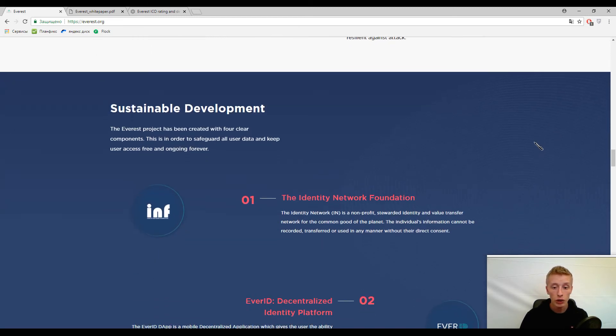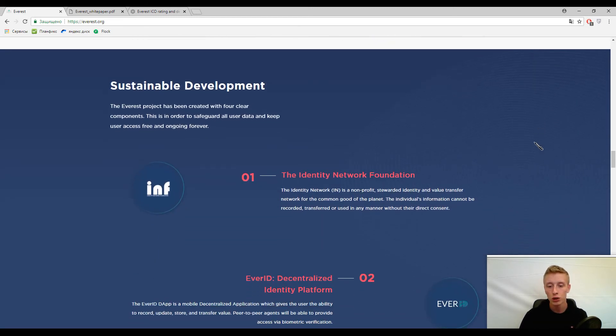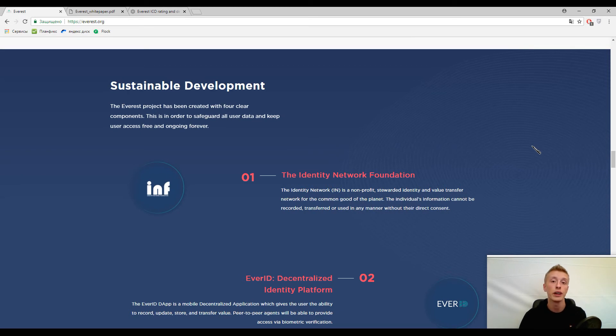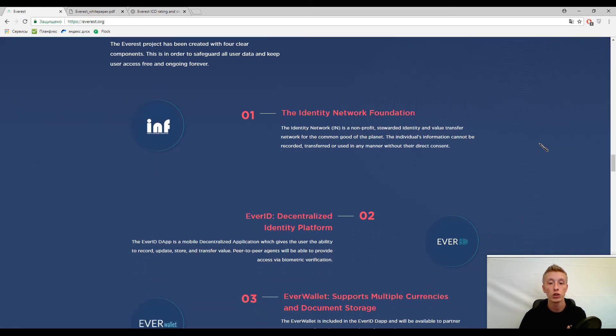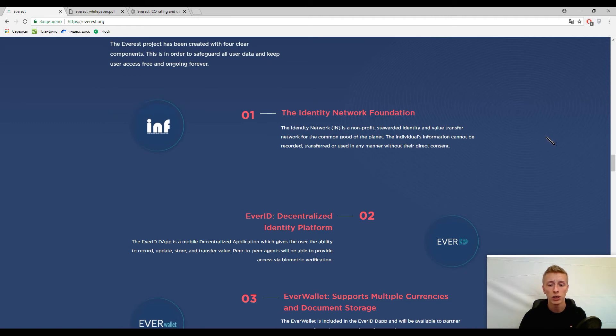Now we came to their projects. Here you can find different projects provided by this application. The first one is the Identity Network Foundation. I won't explain what it is because I think it's clear.